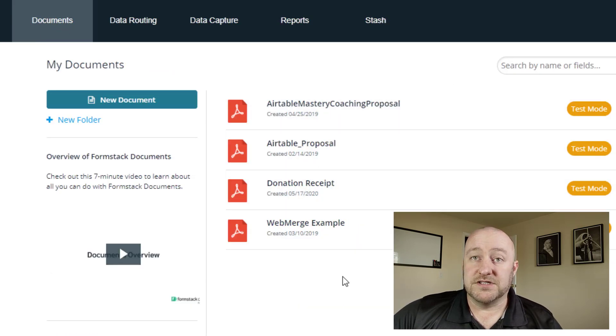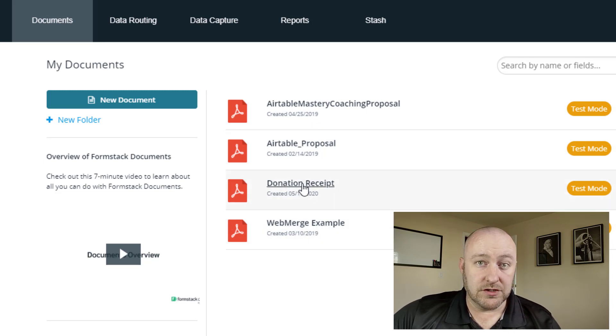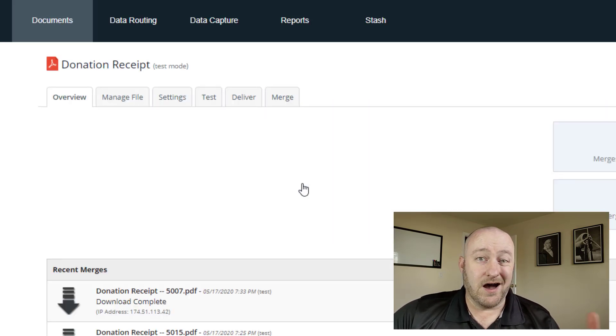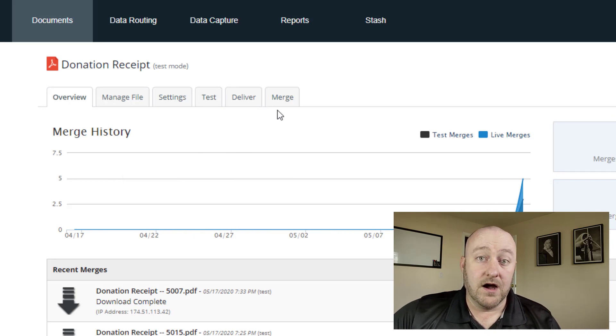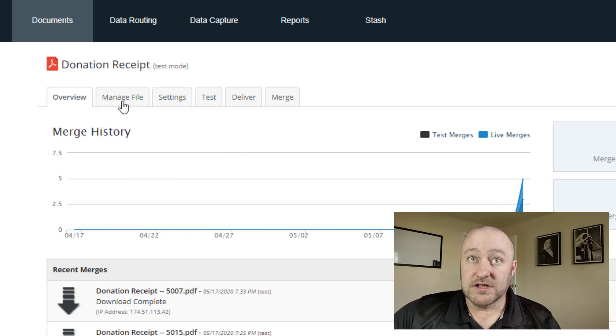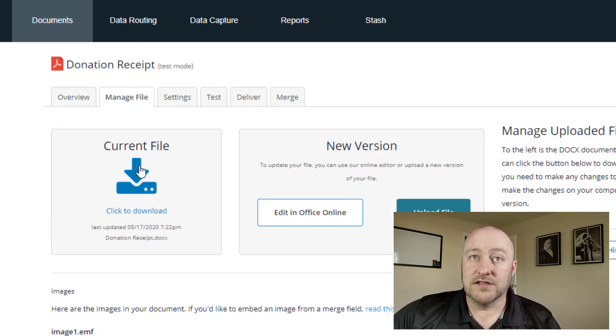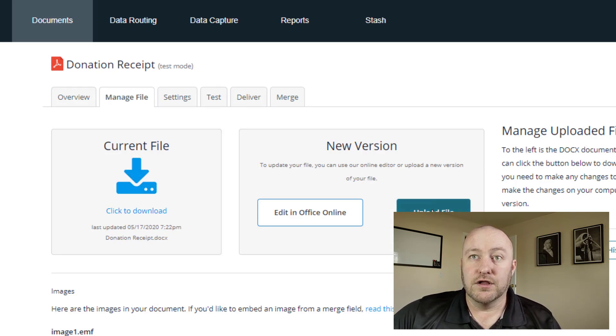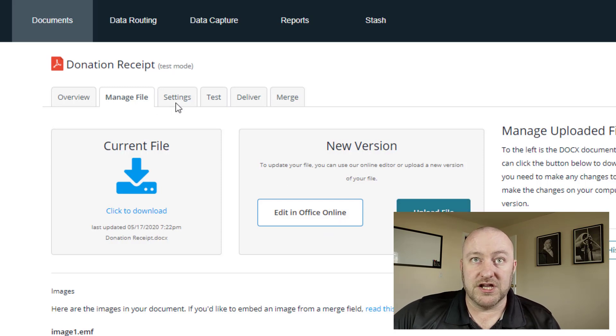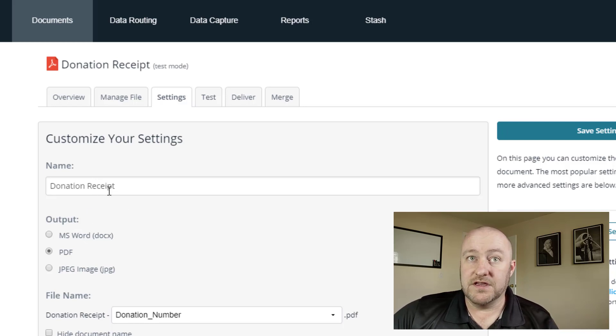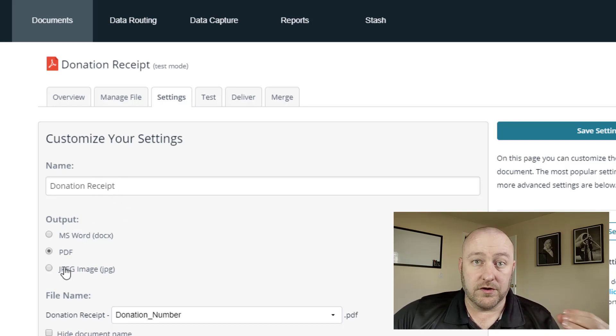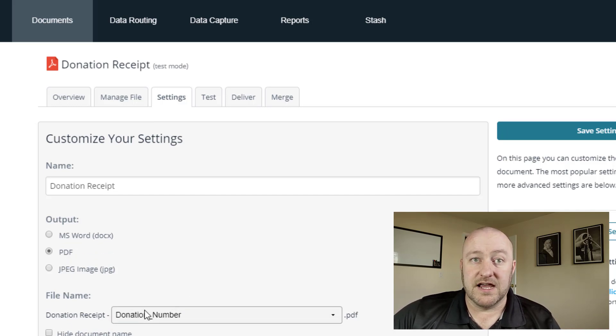But you'd start by setting up some documents here. You can, as you see, have a number of documents. You can add a new document here. And in here, I'm going to be using the donation receipt. Now I started with this donation receipt from a Formstack template. So they have a lot of templates available to you. You can go ahead and manage the file. And if you want to download the current file that's on a record for this, you can do that here. You can upload a new file here when you're done making changes from there.